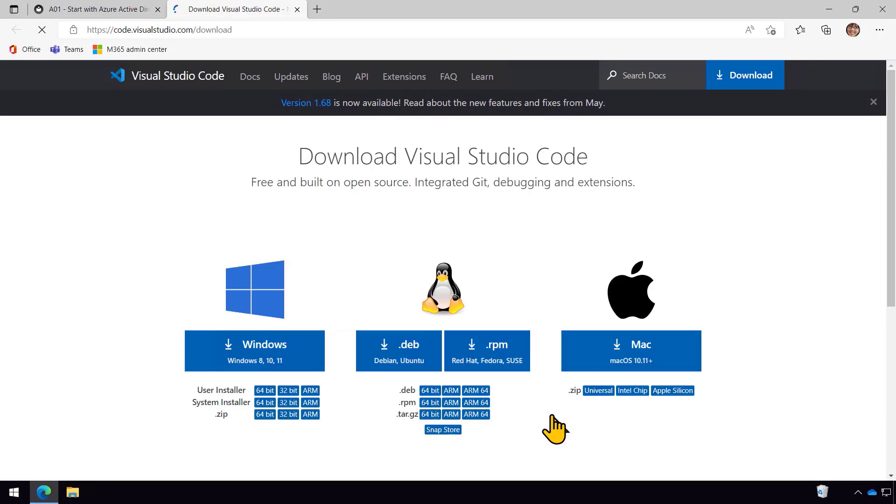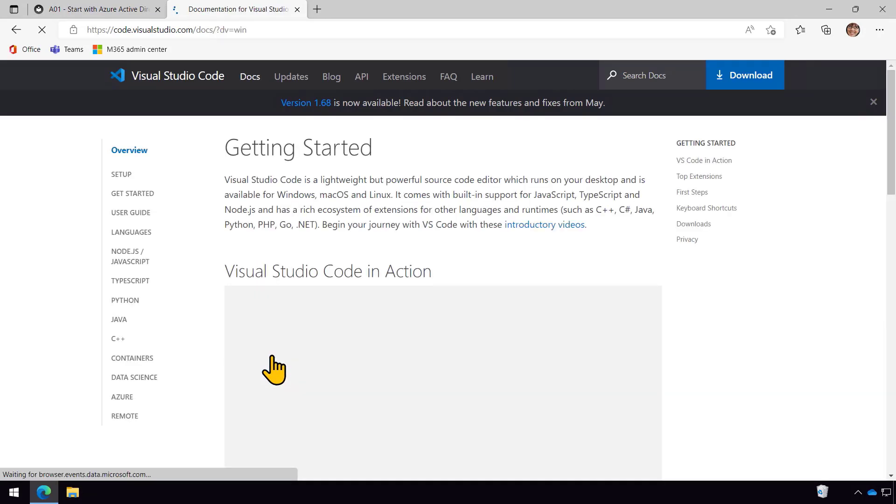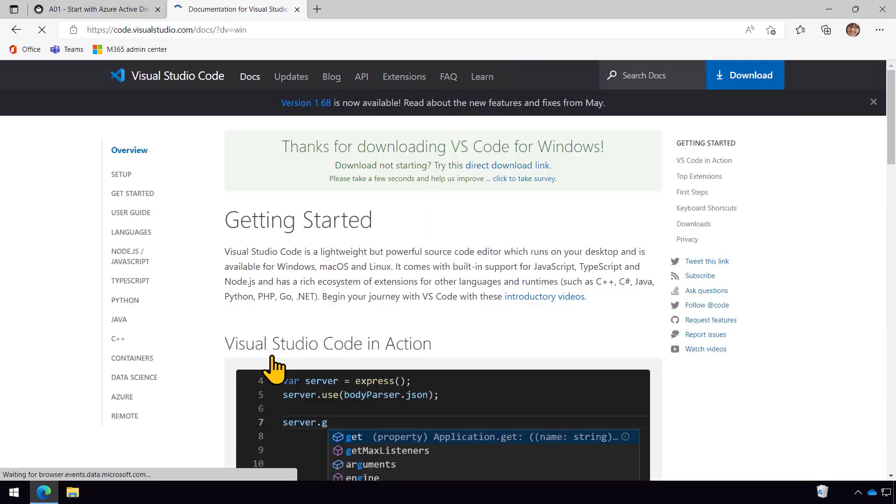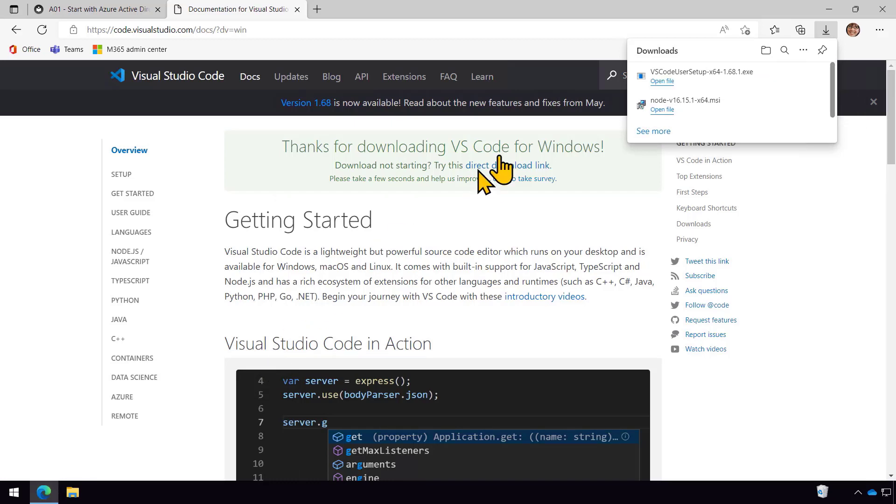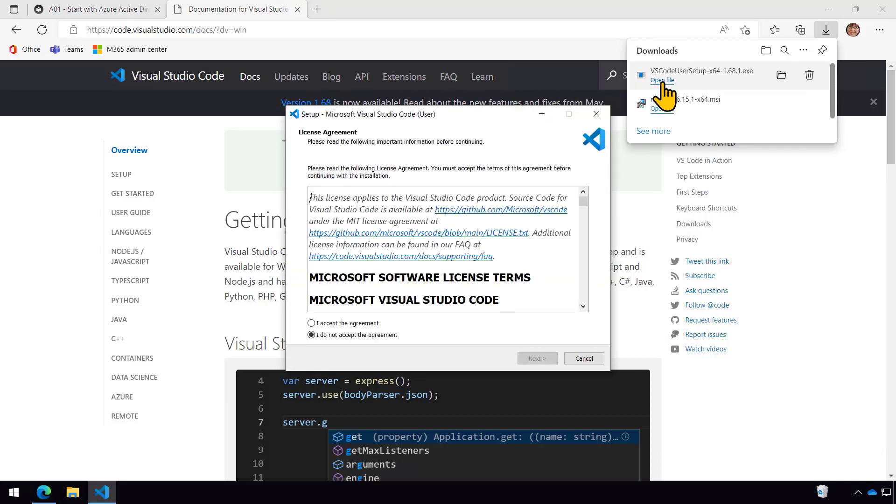Next thing I need is a code editor. I'm partial to Visual Studio Code, very popular these days. Like the rest of everything here, it runs on PC, Mac, and Linux. And so I'll go ahead and download the version for my machine and install that.